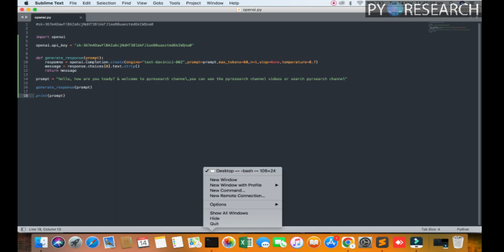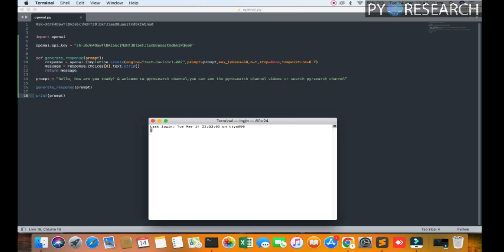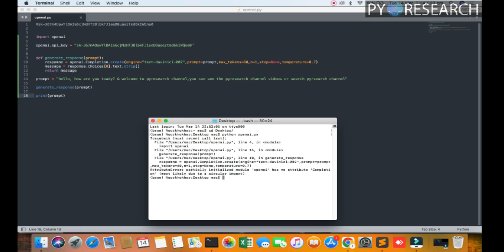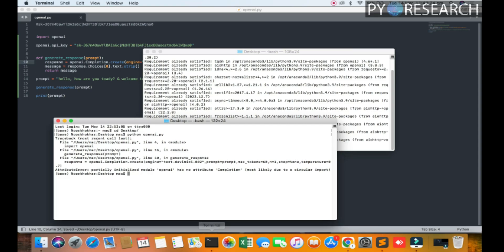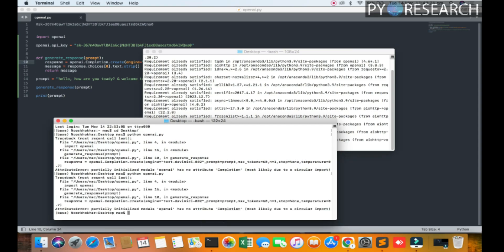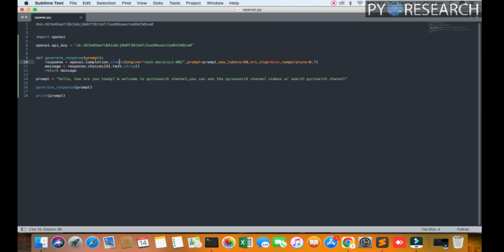I am opening the new terminal, go to the cd desktop, python openapi. You can check it out, openapi has no completion. Yeah, compilation due to the circum importance. So we are getting an error. I am using a response, let me check the pattern.